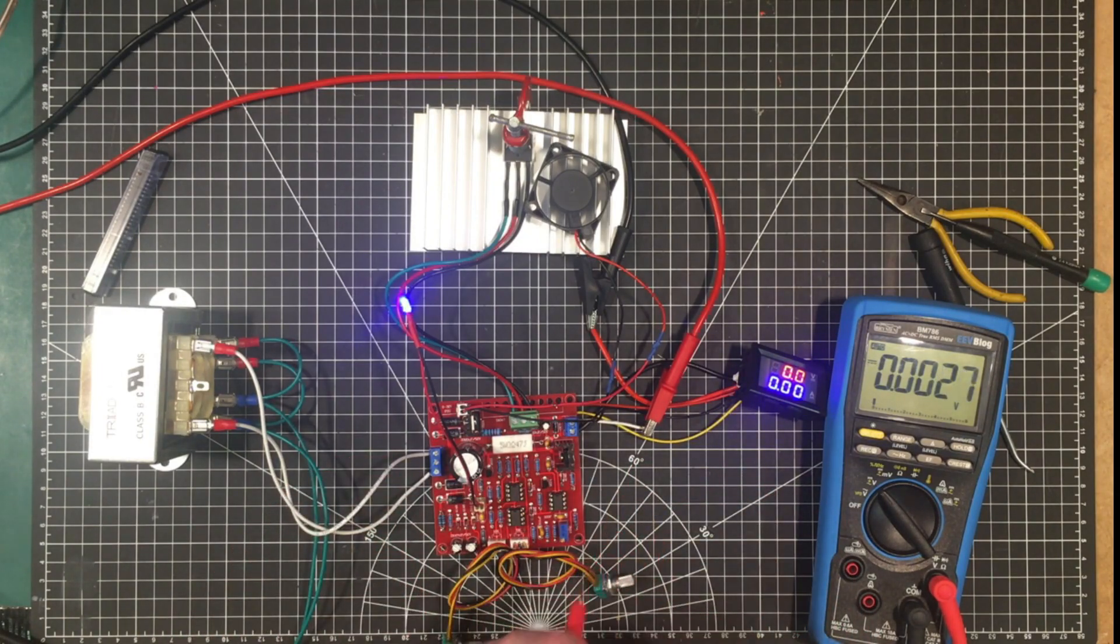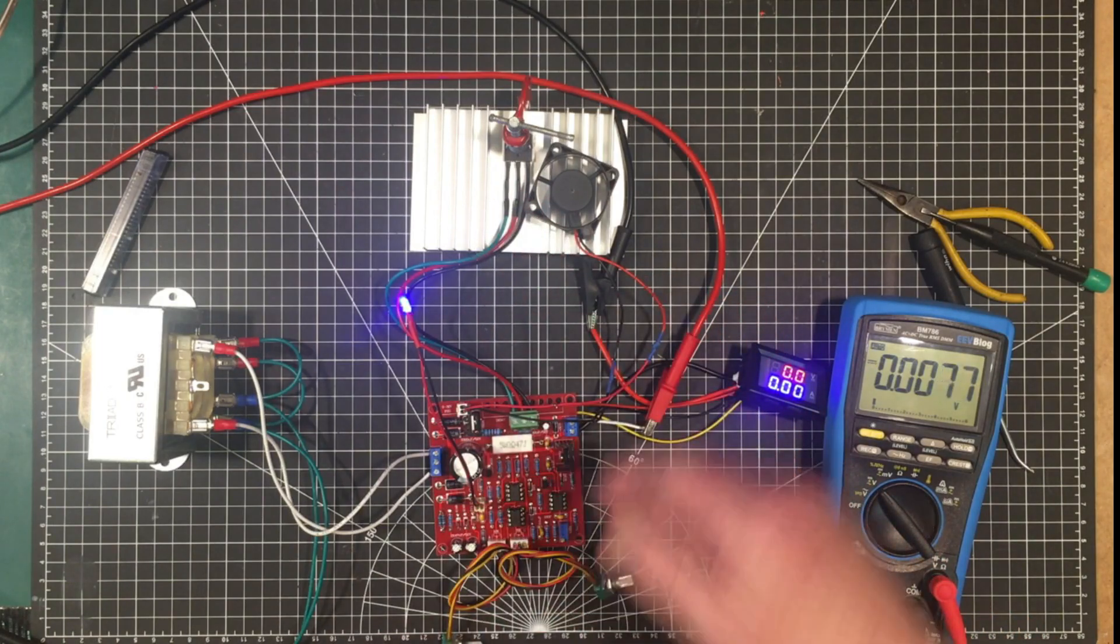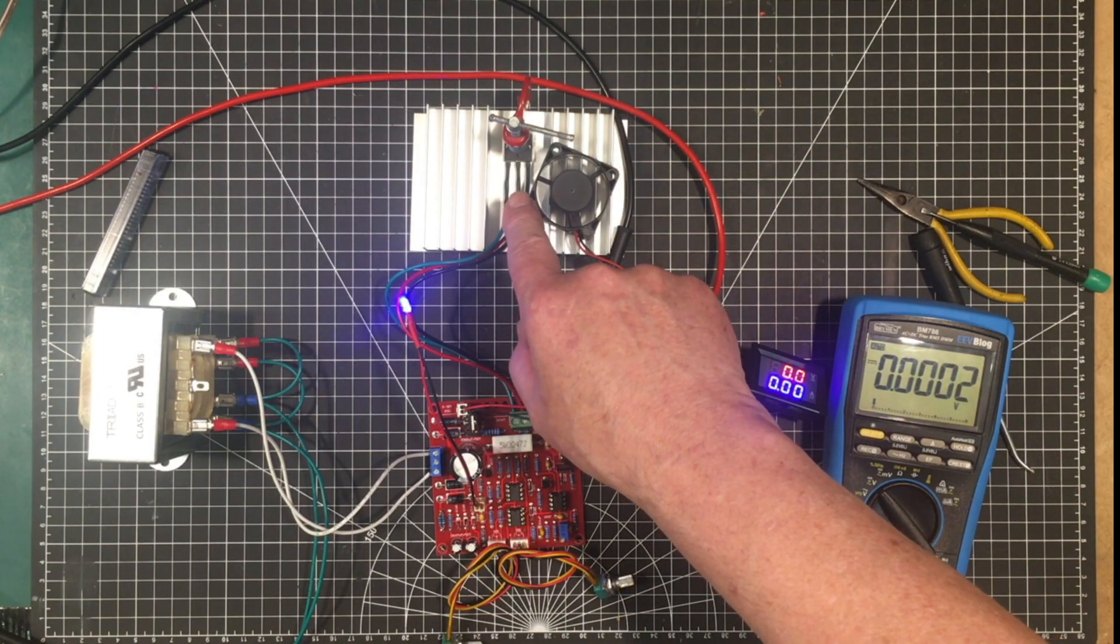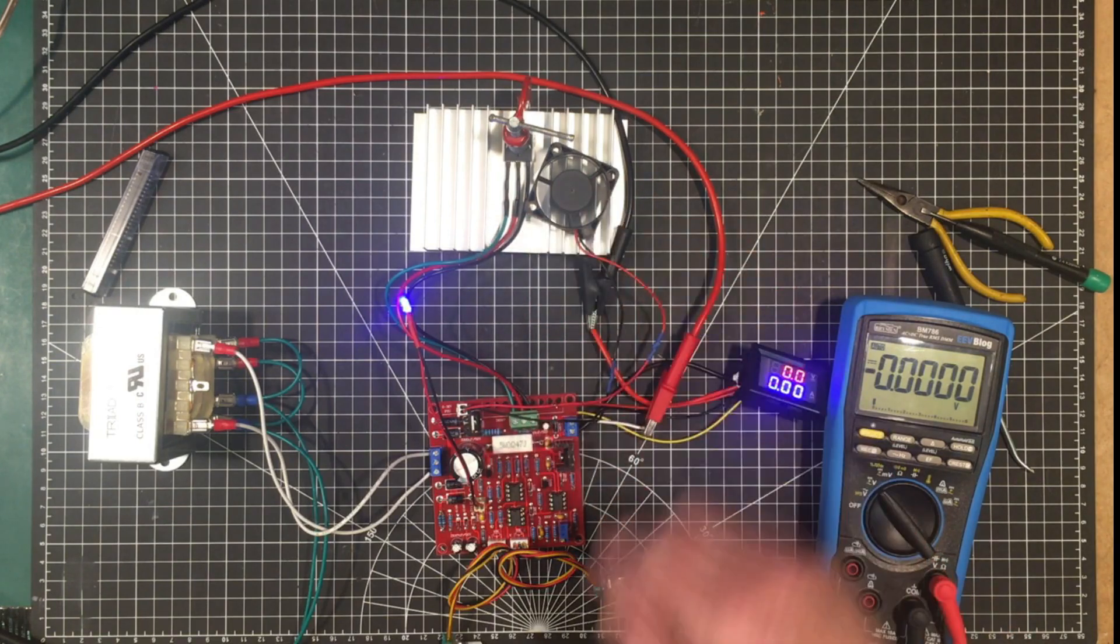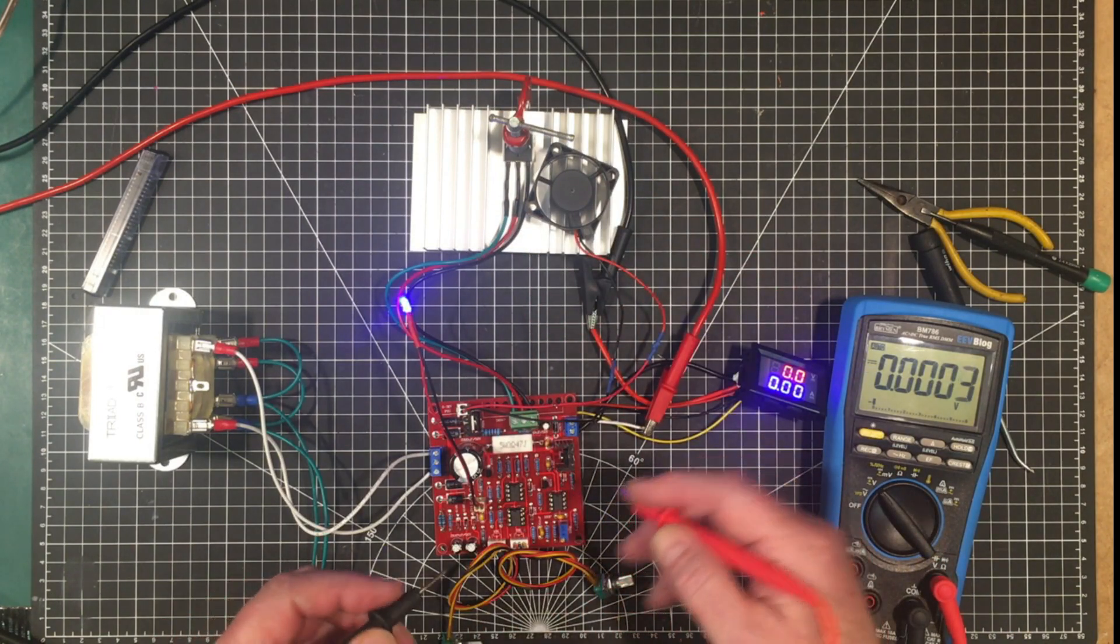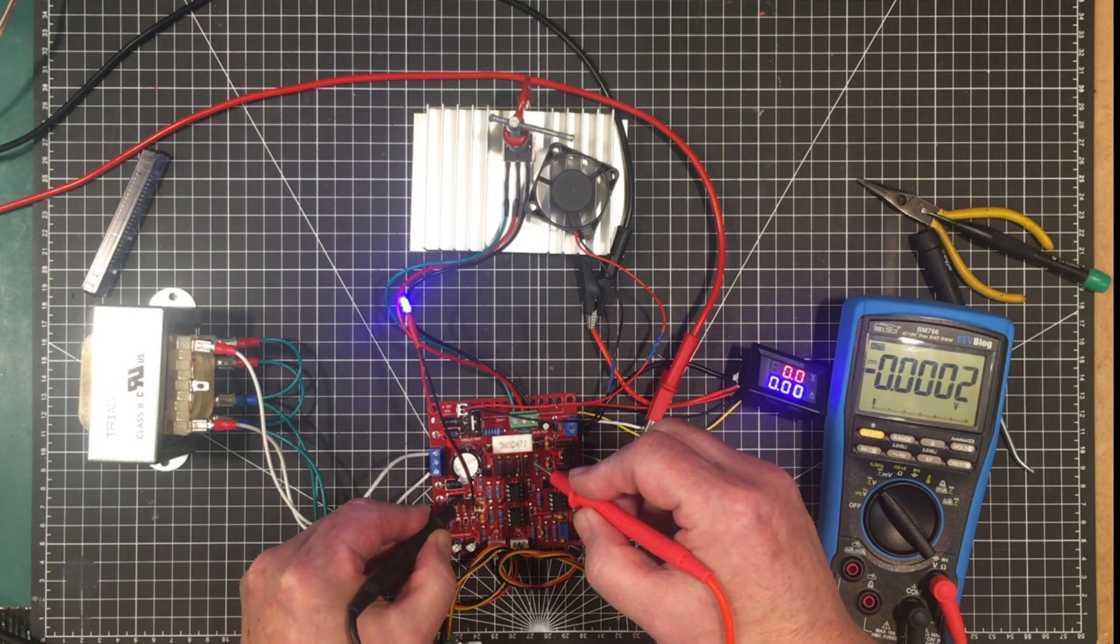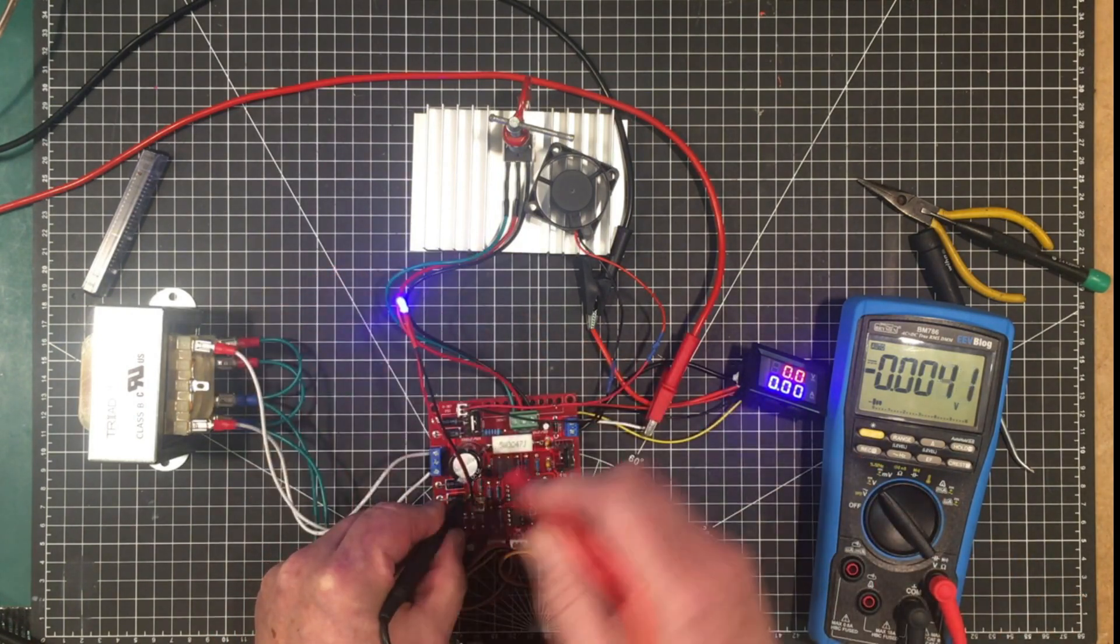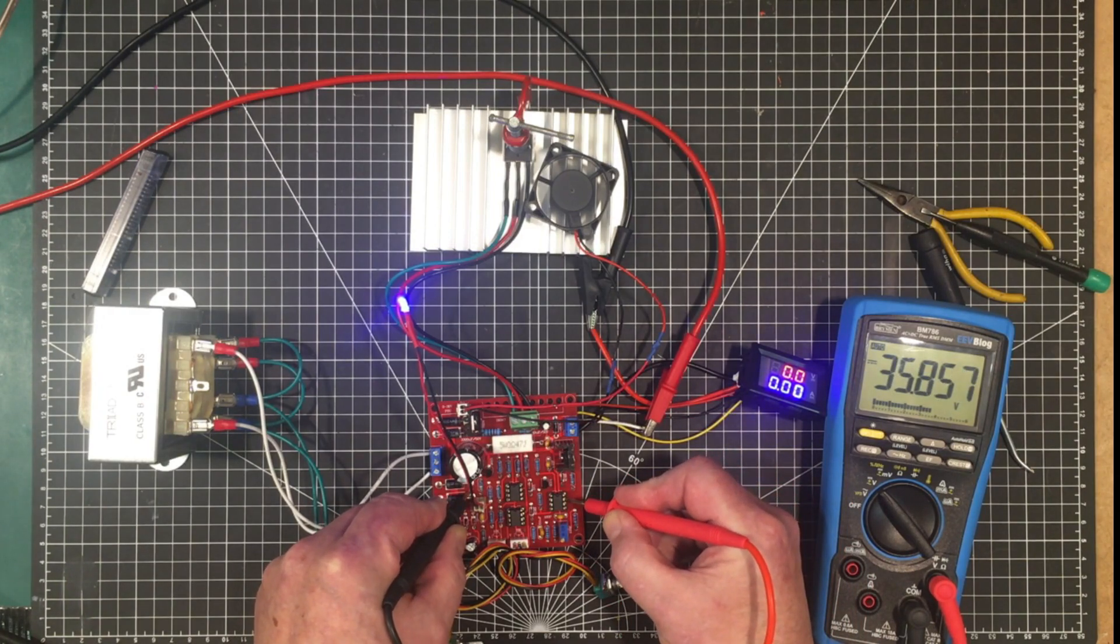And like I said there's another reason for it. So this transistor here has got an absolute maximum of 100 watts.